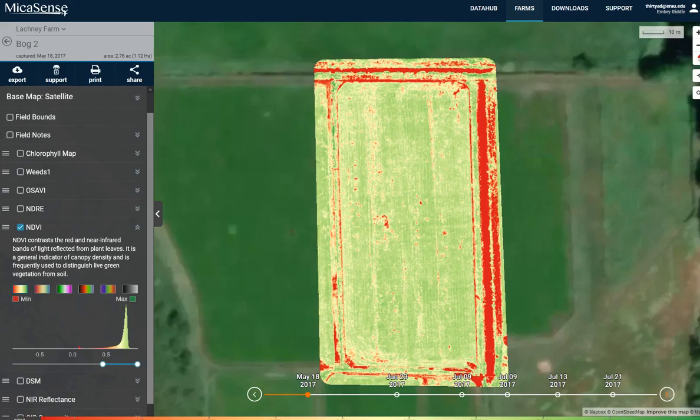Very often, drone operators go out and fly a field without really understanding what they're trying to find and what the objectives are of the farmer. They end up with a picture kind of like this, a lot of pretty colors. What do they really mean? Is it something that is actionable intel by the farmer?